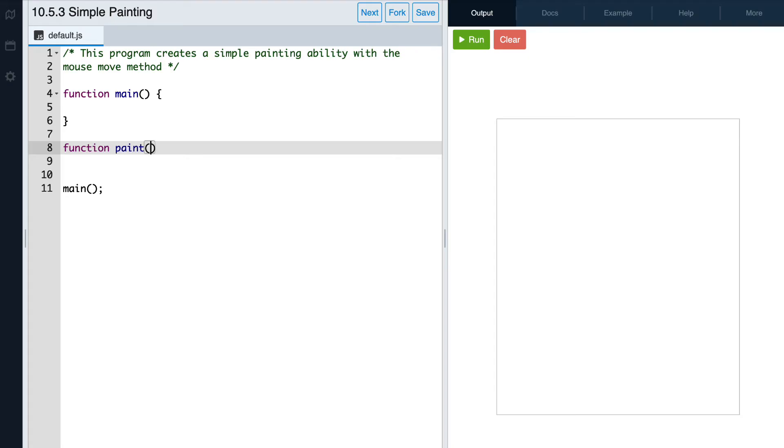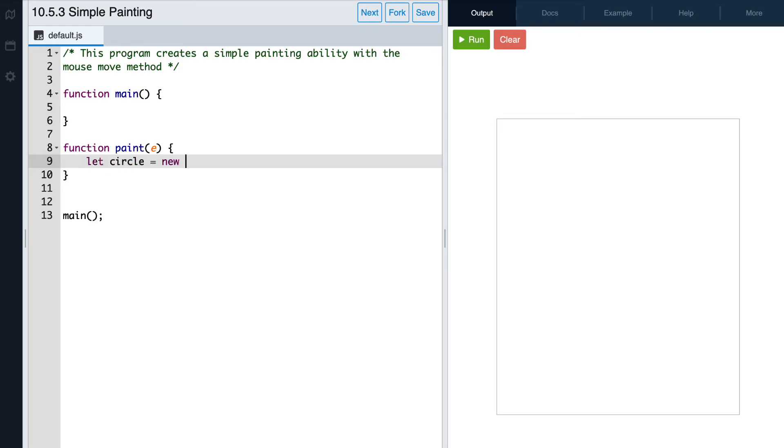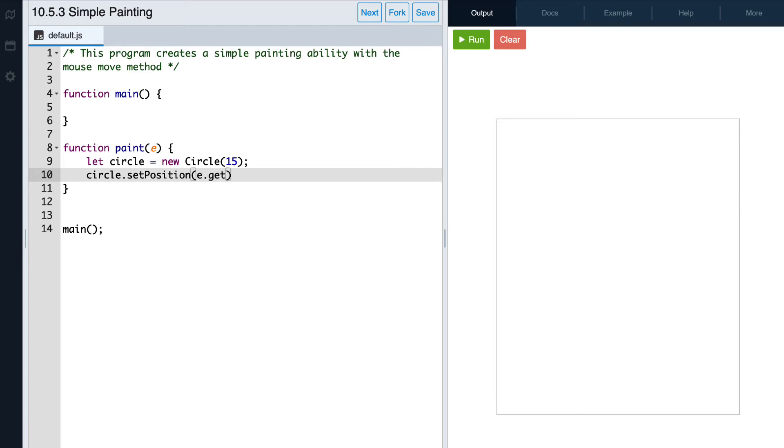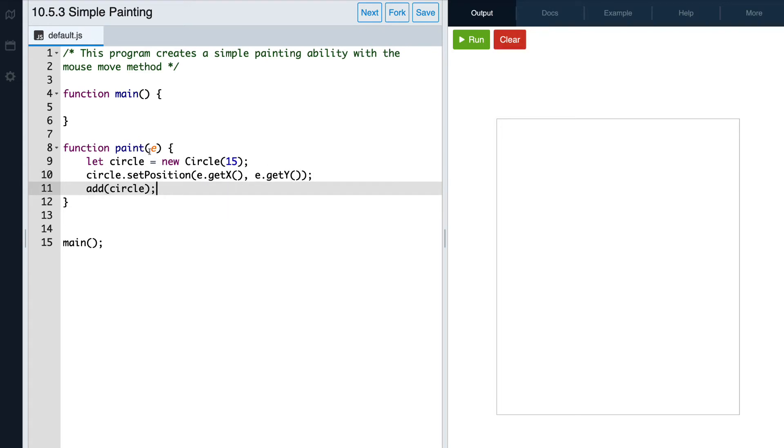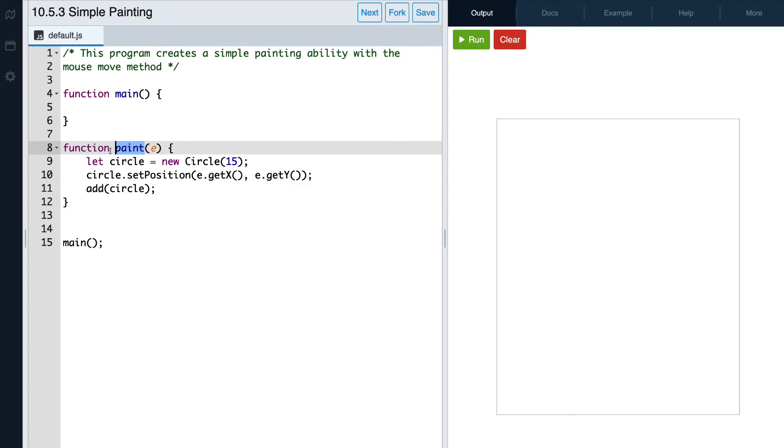The paint function will need to take in a parameter e, and then we can write in the function's body. So here, our parameter e is short for event, so our function paint is going to be receiving information about some event as an argument and then using that information to draw a circle. In this case, we're using the x and y location of where the event is taking place in order to position our circle.